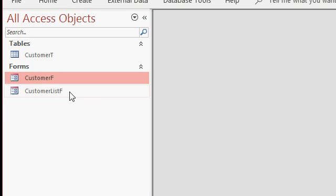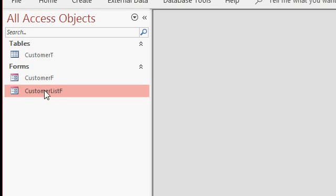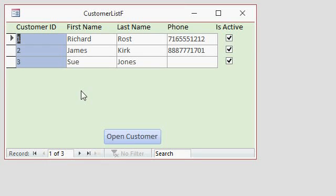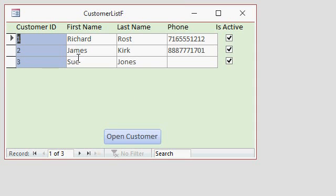In the customer list template, we have this thing here called the customer list F. And this is what we build in this class, and that's what the template includes. You've got a nice list of all of your customers. You can scroll up and down. And I've only got three in here, but if we had more, you can scroll up and down.